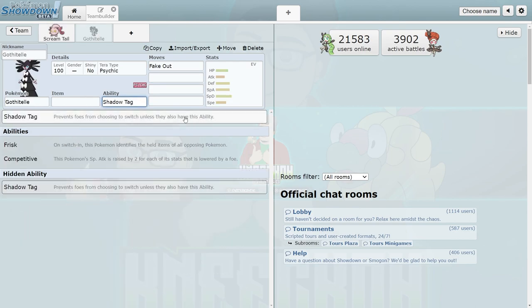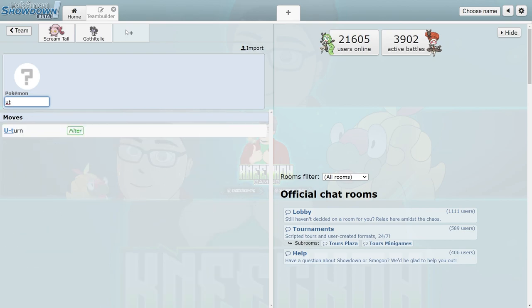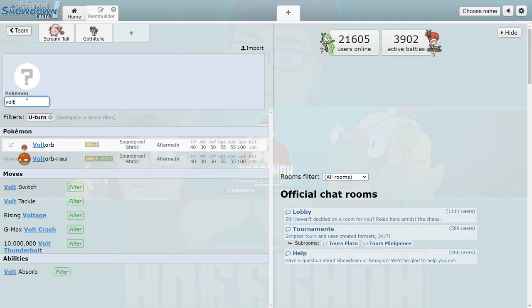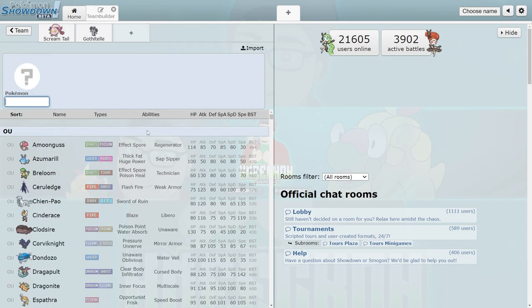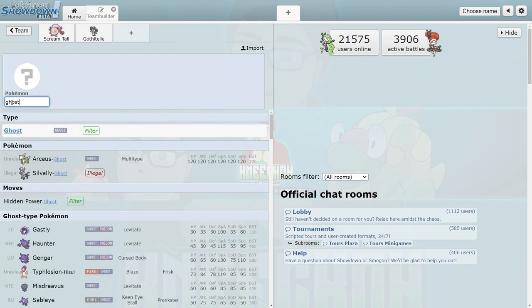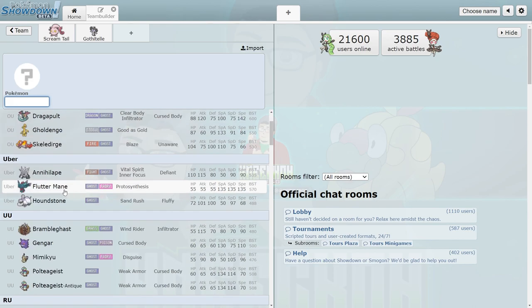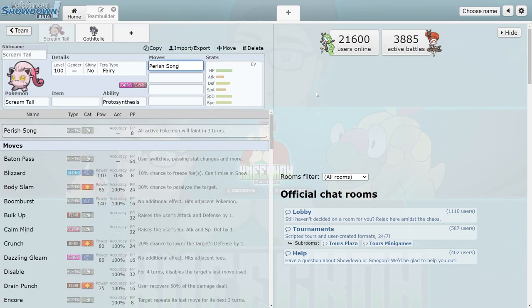Gothtelle's main thing is Shadow Tag - it doesn't allow you to switch out. Things that get around this are things like U-turn or Volt Switch users - anything like that is really beneficial because you're able to rotate out and you're not locked in by the Shadow Tag. Other Pokémon as well that just avoid Shadow Tag altogether - things like any Ghost type in the game. Ghost types are just completely ignored by Shadow Tag. I think this was added in like Gen 7 or something like that, but Ghost types just ignore the existence of this, which makes like Gholdengo really oppressive into that or Flutter Mane's very oppressive into it.